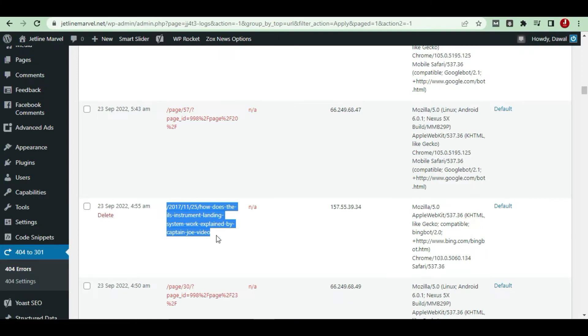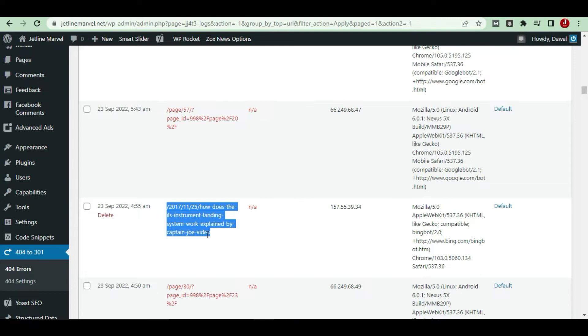In my case, I changed it to the plugin from 404 to 301 error. So whatever links will be shown, that directly redirects to my website. That's how you can prevent blocking from Google.